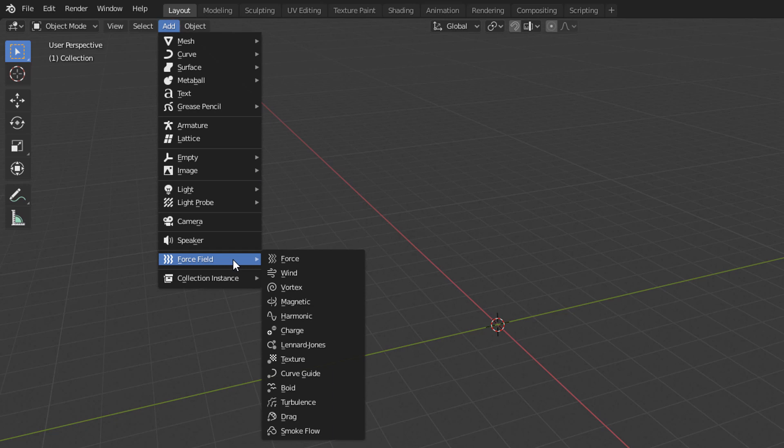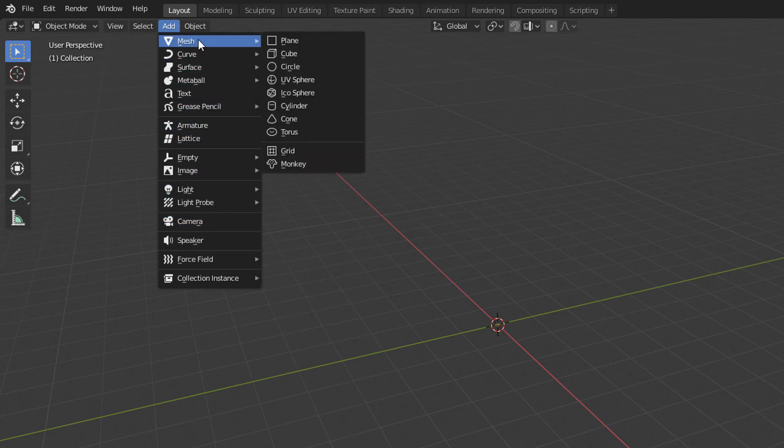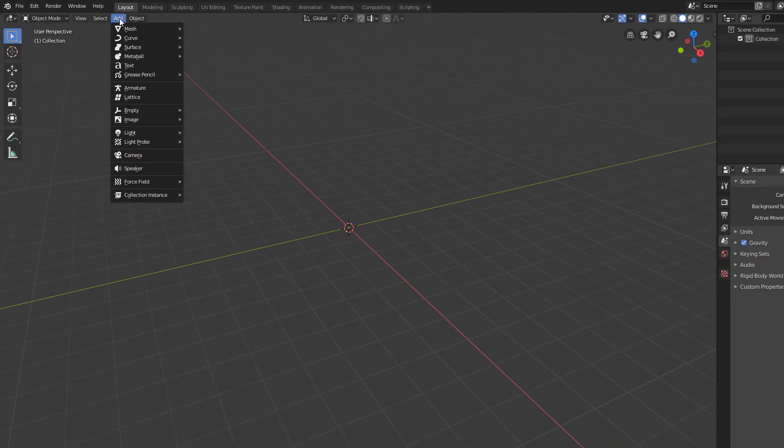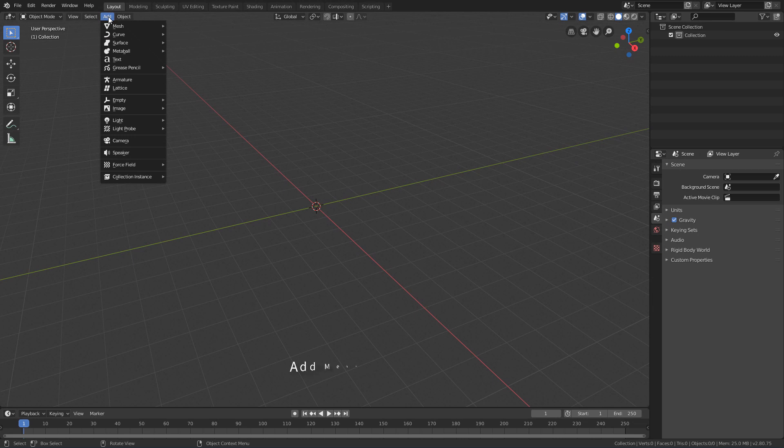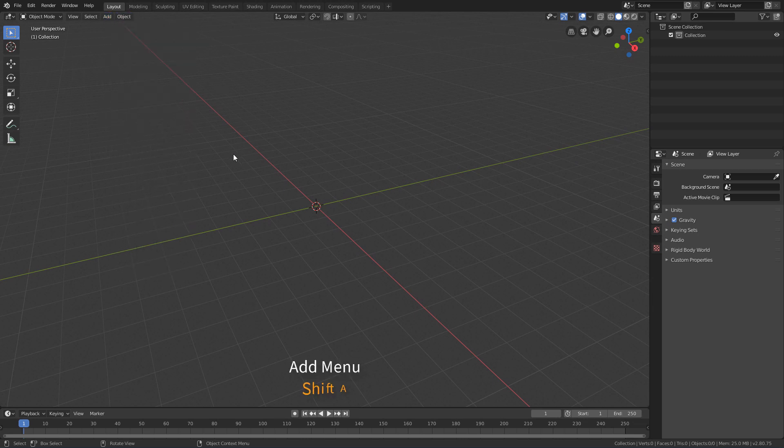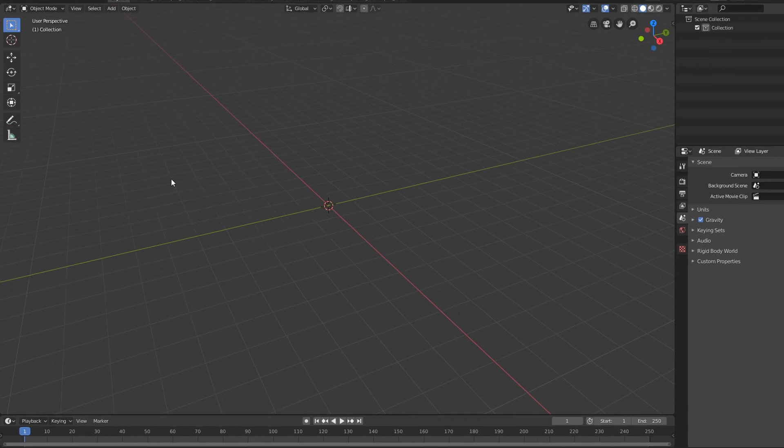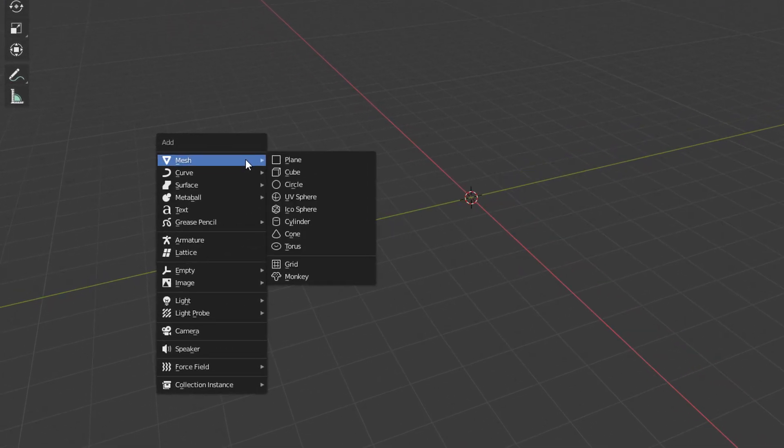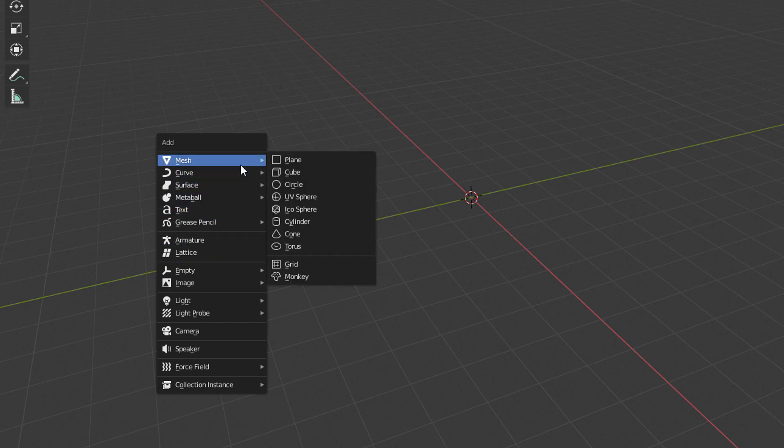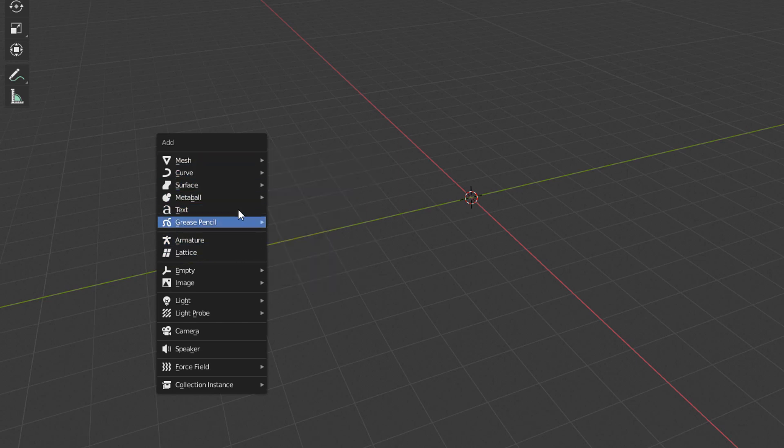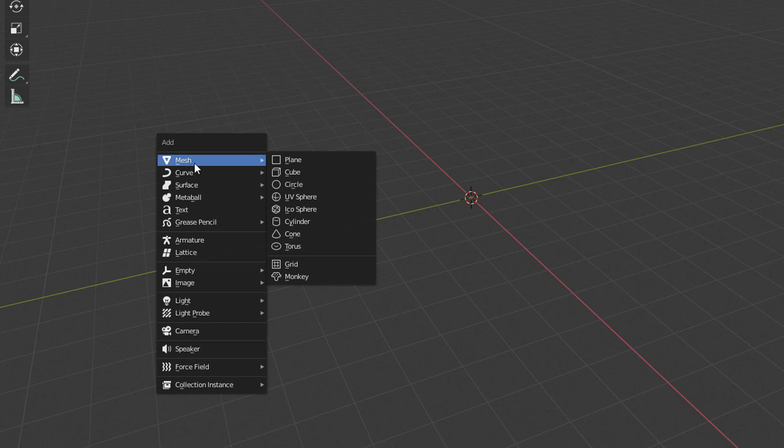Besides being able to access the creation menu through the top of the 3D view, we can also use the Shift-A shortcut. With the cursor over the 3D view, we can press Shift-A to display the object creation menu in this floating format. In this lesson, we will focus on how to create geometries, and for that we will use the Mesh submenu.